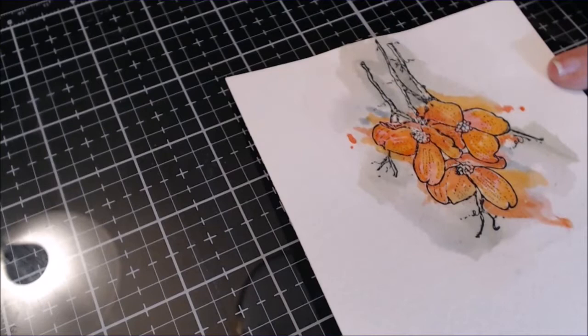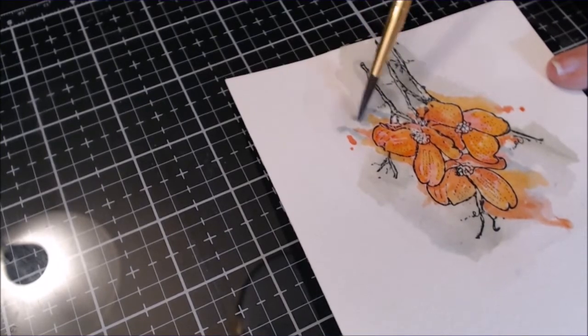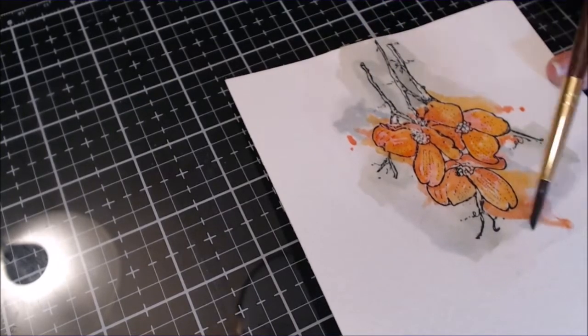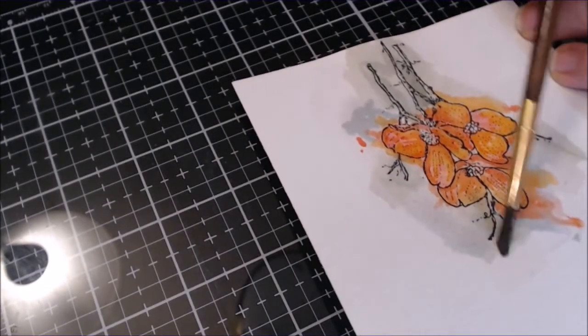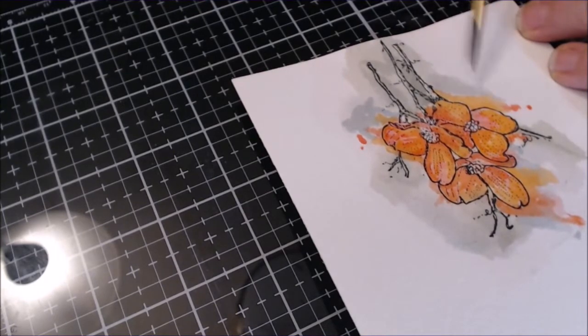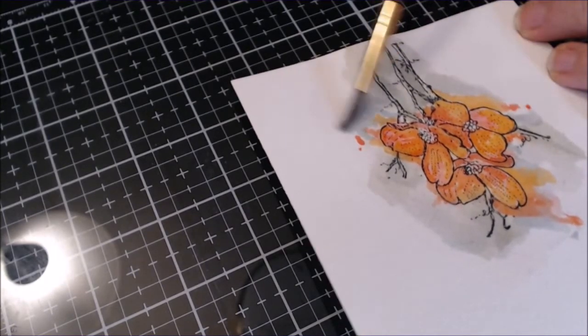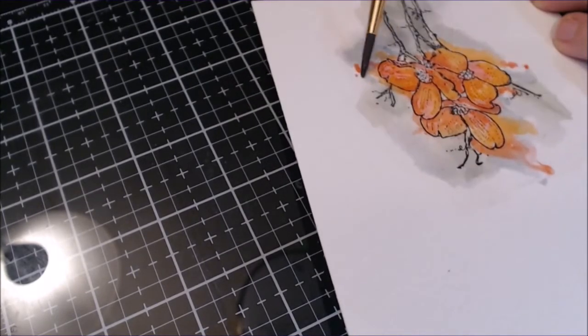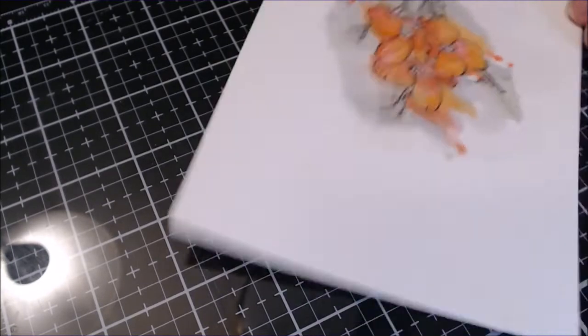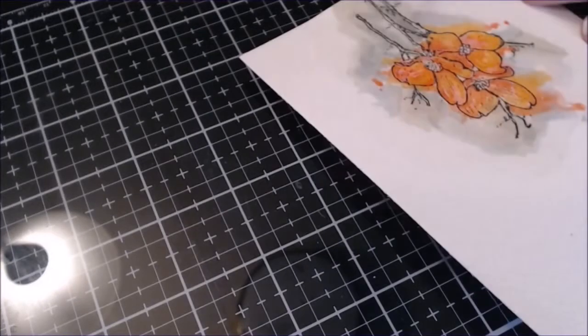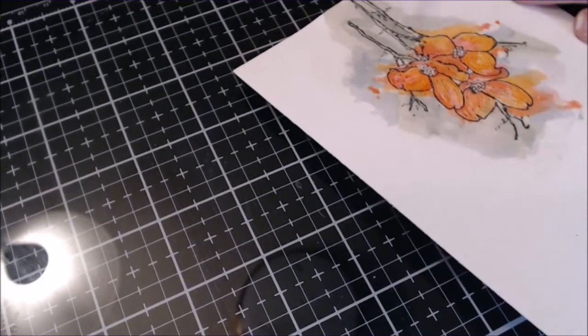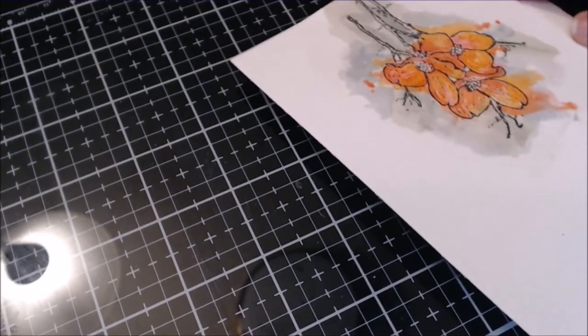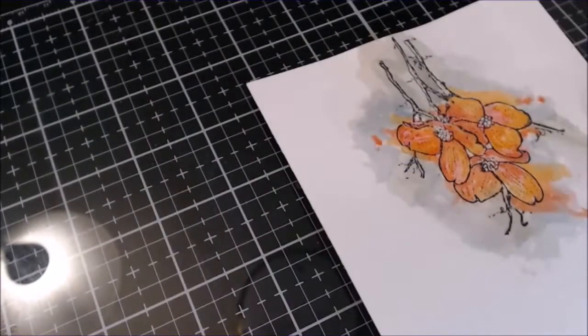So then I needed to reinforce the background colors. So I'm using that Speckled Egg and that Bundled Sage and I'm just reinforcing this background here. Each time I am drying in between all of these different layers. Like I dried the panel after I finished the floral and now I'm going to add some more of this background tone.